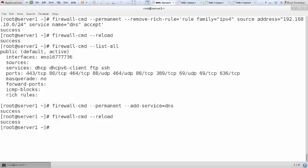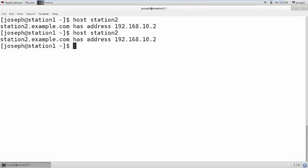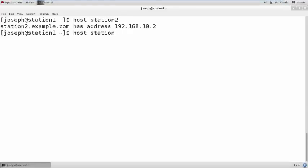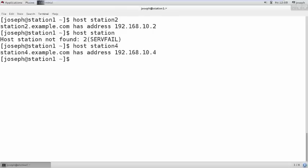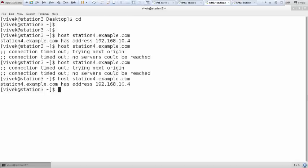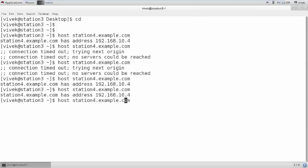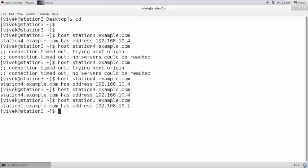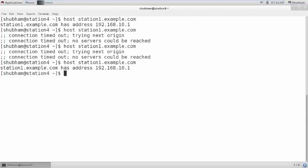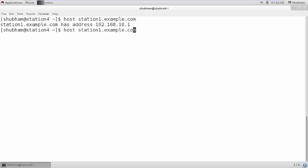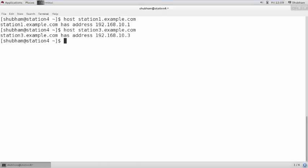The clients are now able to resolve queries — station 3 and station 4 are able to resolve because DNS has been added back to the services list.